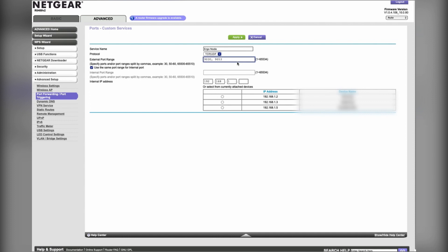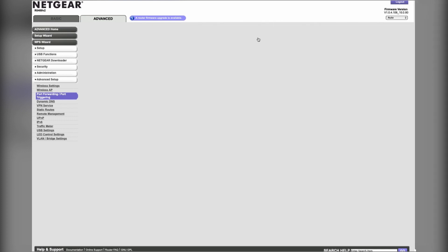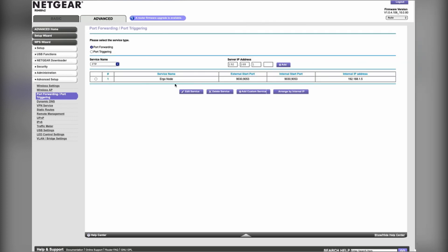For your device that the node is running on, you just select that. You can see the IP address of it, and then you would apply. I've already set mine up so I don't need to do that, but mine is good to go.